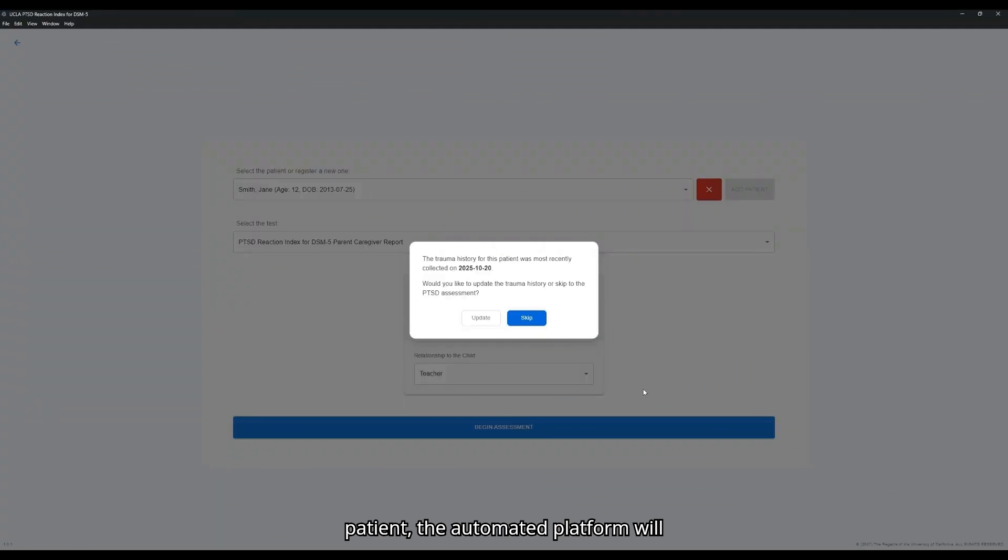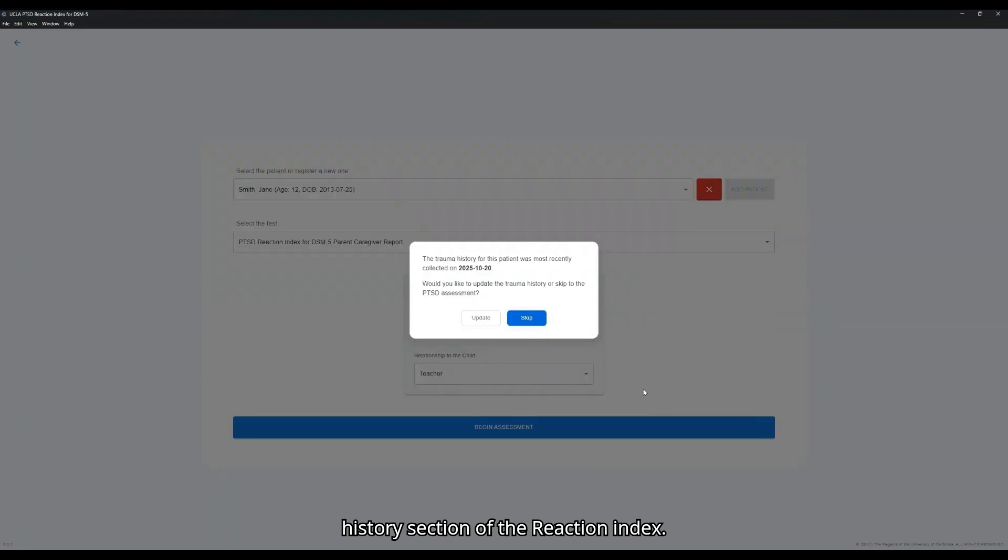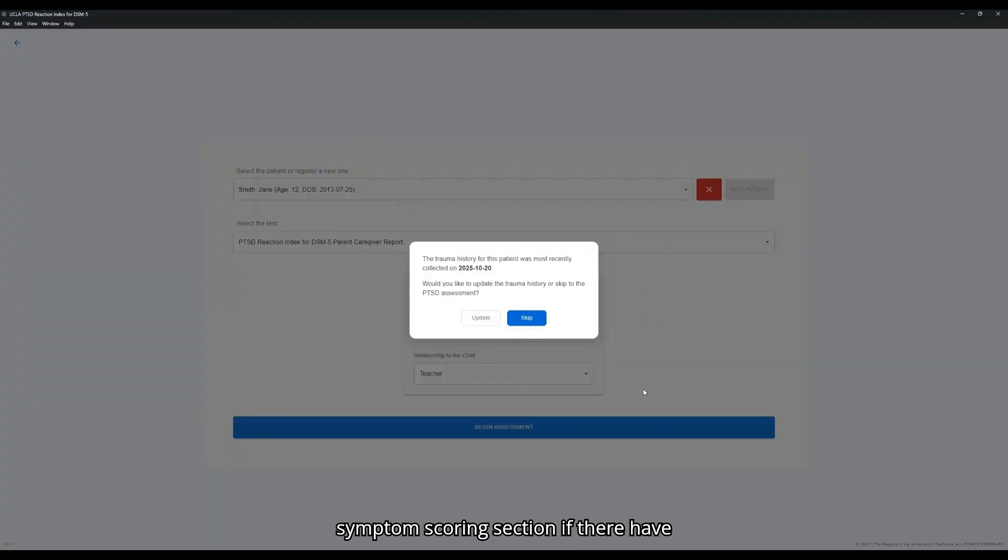If you've already done an assessment for this patient, the Automated Platform will prompt you to skip over the trauma history section of the Reaction Index. This allows you to go straight to the Symptom Scoring section if there have been no updates to this patient's trauma history.